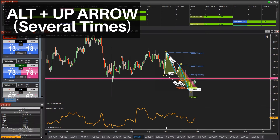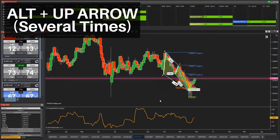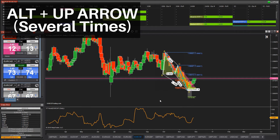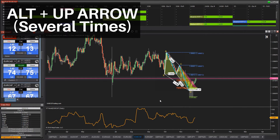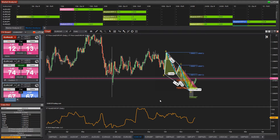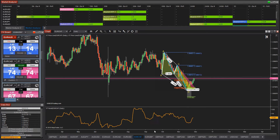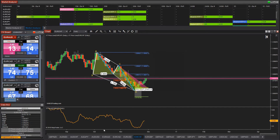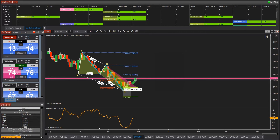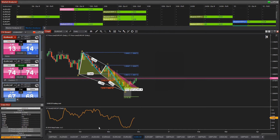Hold down the alt button and tap several times on the up arrow or down arrow on your keyboard. As you do this, the thickness of the bars will change — tapping up will make the bars more skinny, tapping down will make them fatter. This can be useful if you're using the x and y axis to bring in more bars into the chart, and you might want to make the bars thicker or thinner so that they don't overlap.